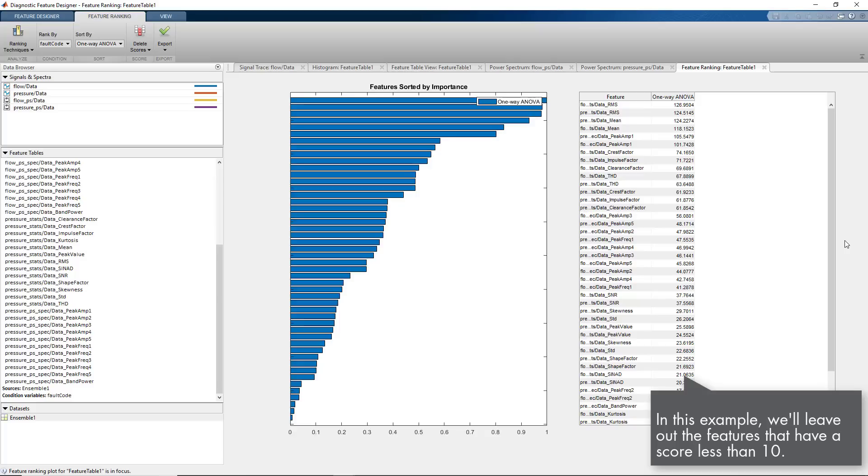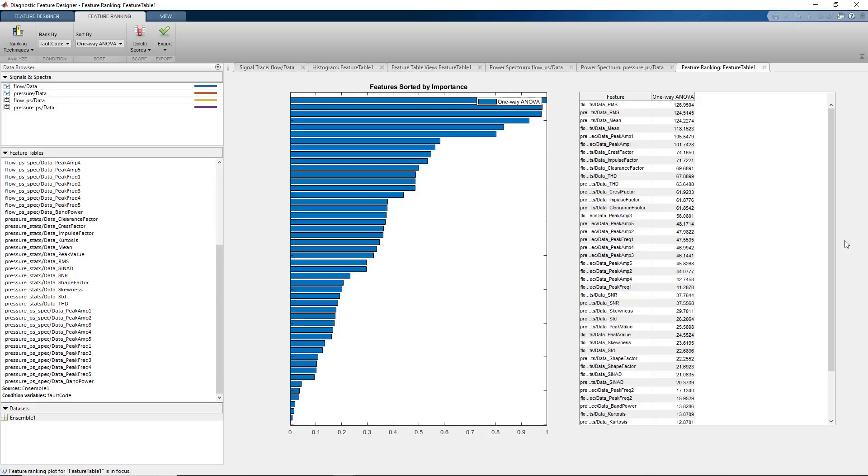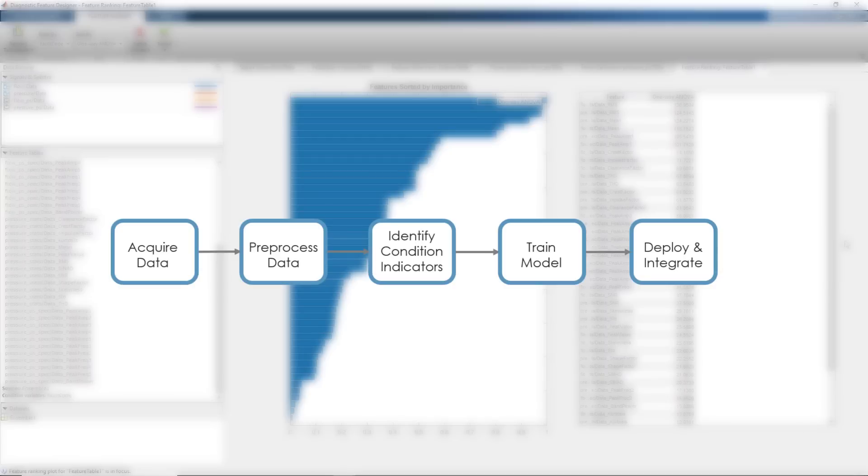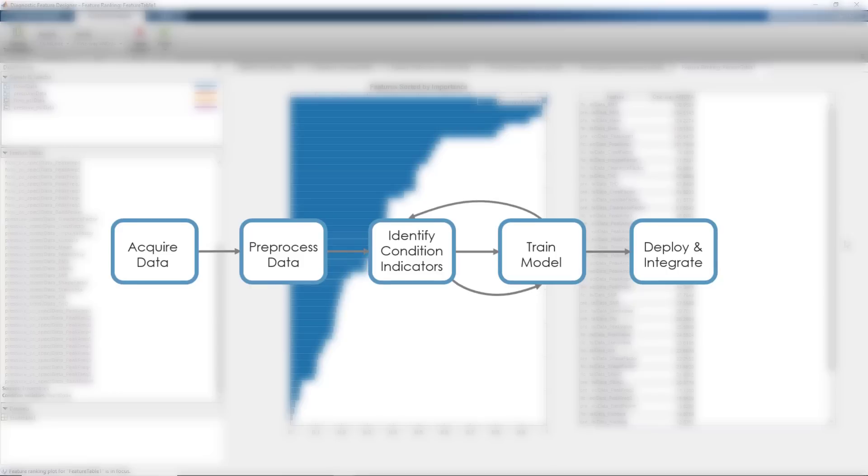When you're extracting features to train a model, you'll find yourself trying out different sets of features to see which set works best for classifying fault types. Therefore, these steps are likely to be iterative when you're designing your algorithm.